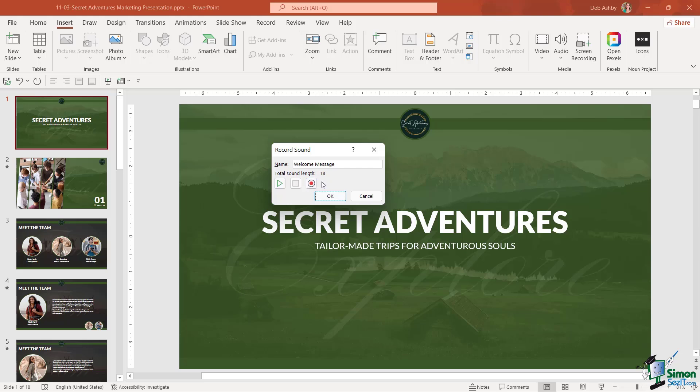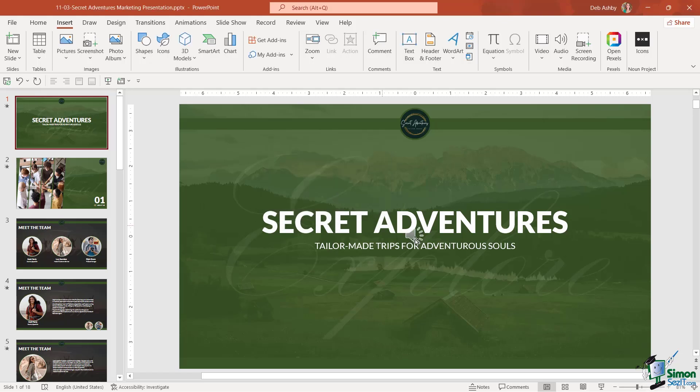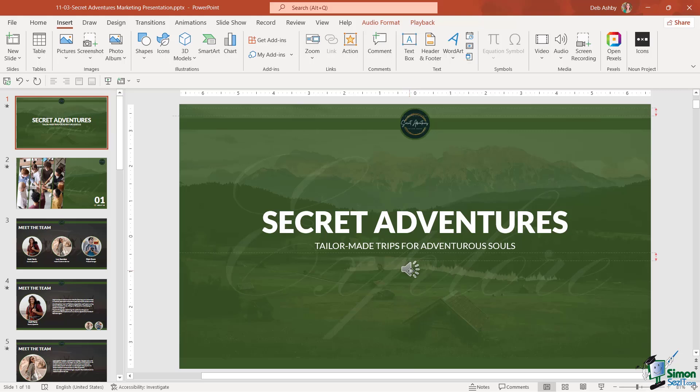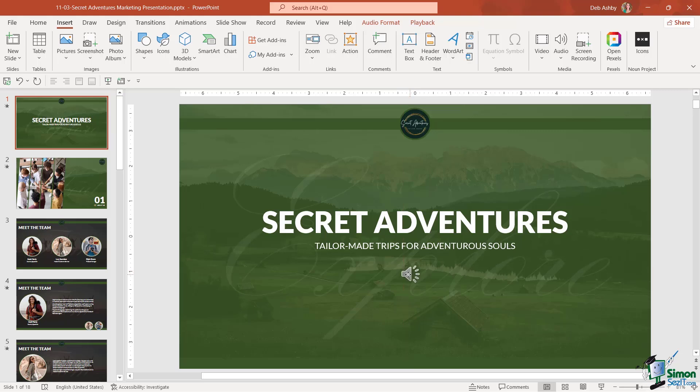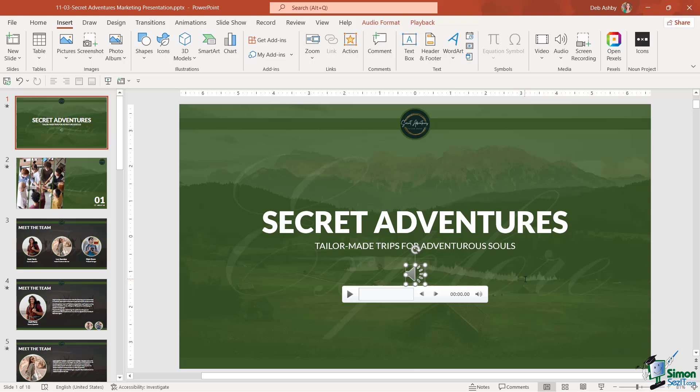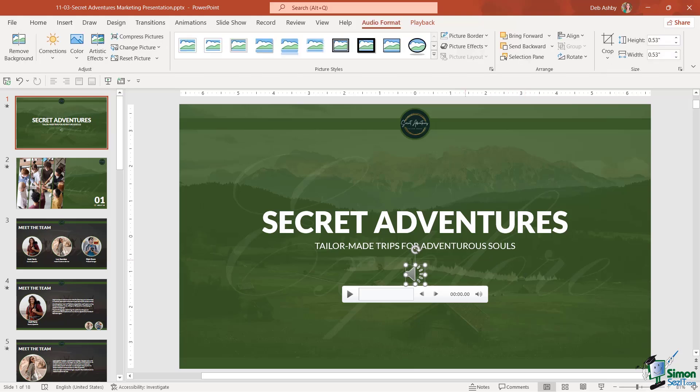So I've recorded my message, I've clicked on stop, I can play it back, or I can simply click on OK to insert that audio file. And notice we get this little icon come up, which we can place underneath. And all the user needs to do is simply click on play. Hello, everybody, and welcome to Secret Adventures, tailor-made trips for adventurous souls.